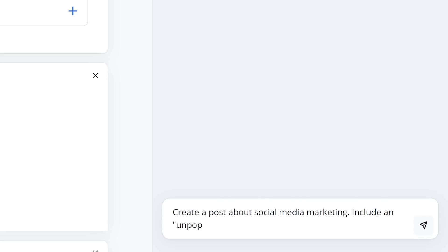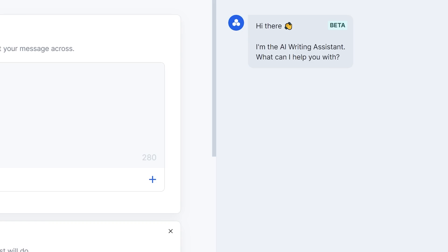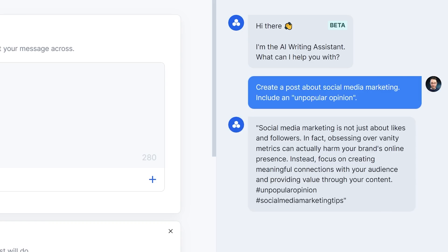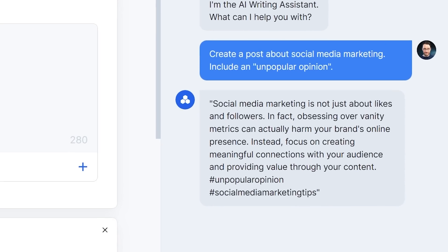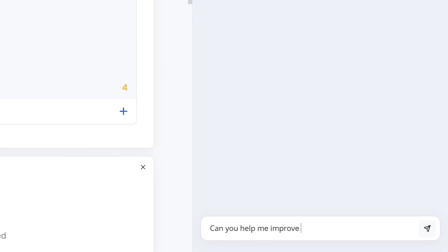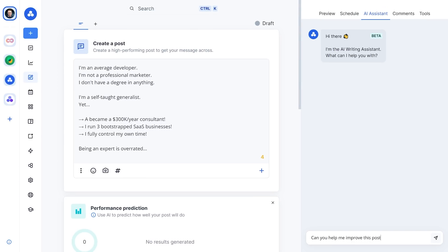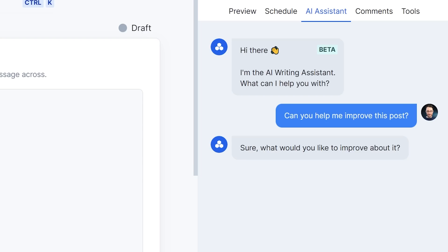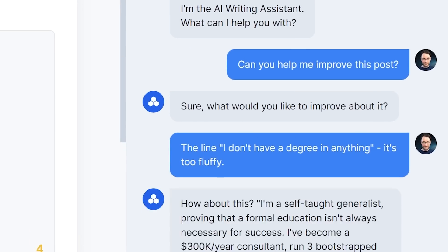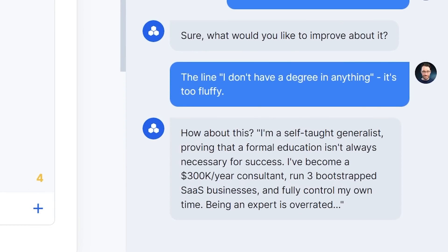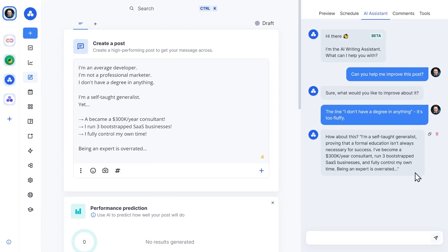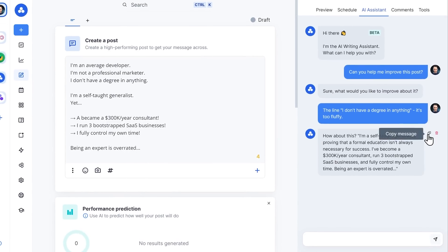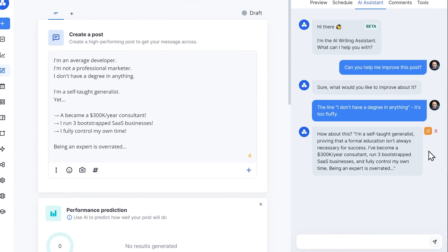Now I can ask the AI assistant to come up with ideas for a post on a specific topic. I can ask it to suggest improvements, and I can even tell it to help me with specific parts of my posts — all in the very same place where I write my content. I don't have to leave the page or switch browser tabs.